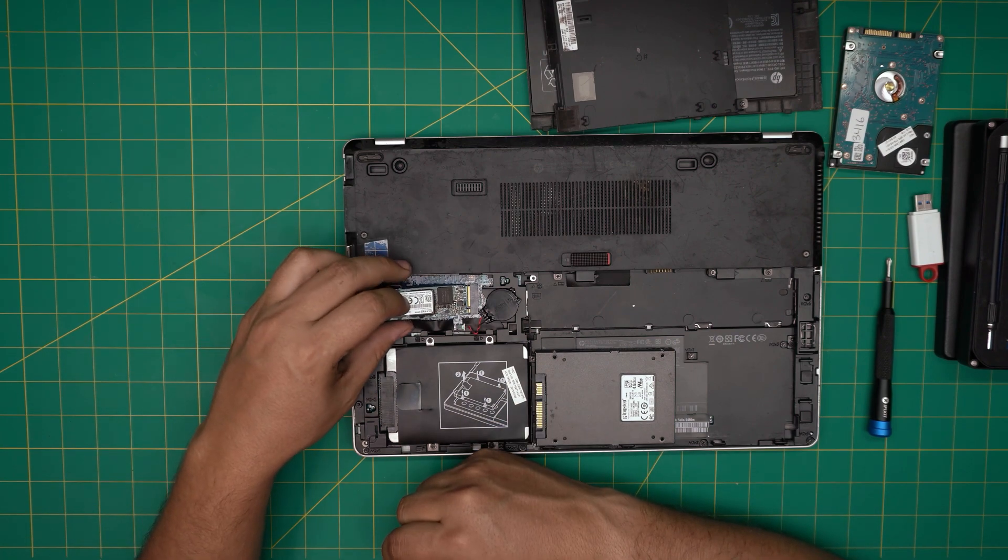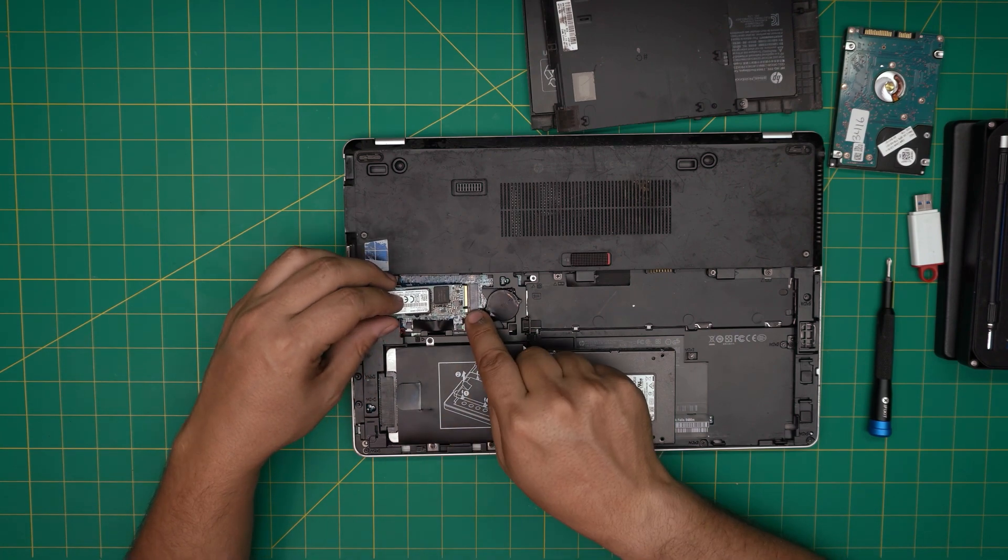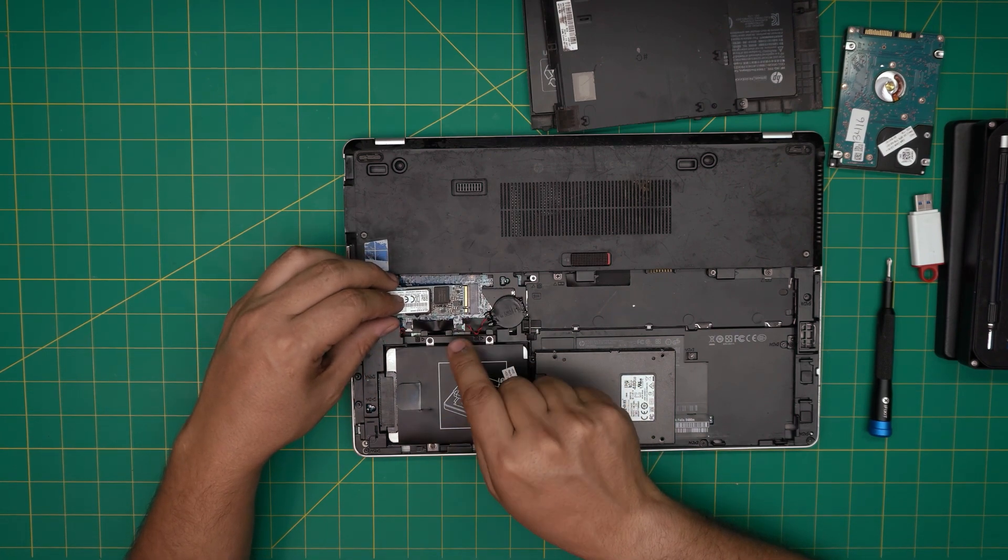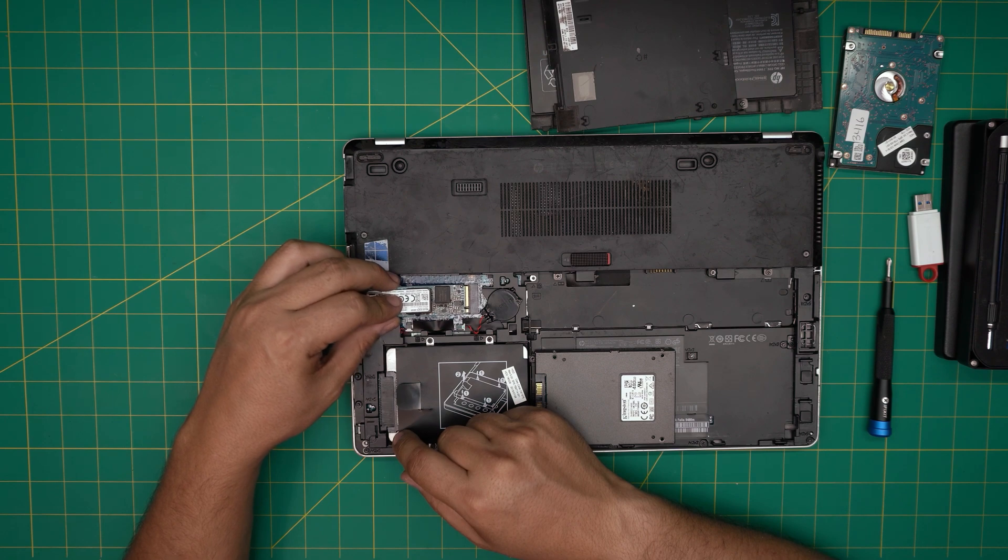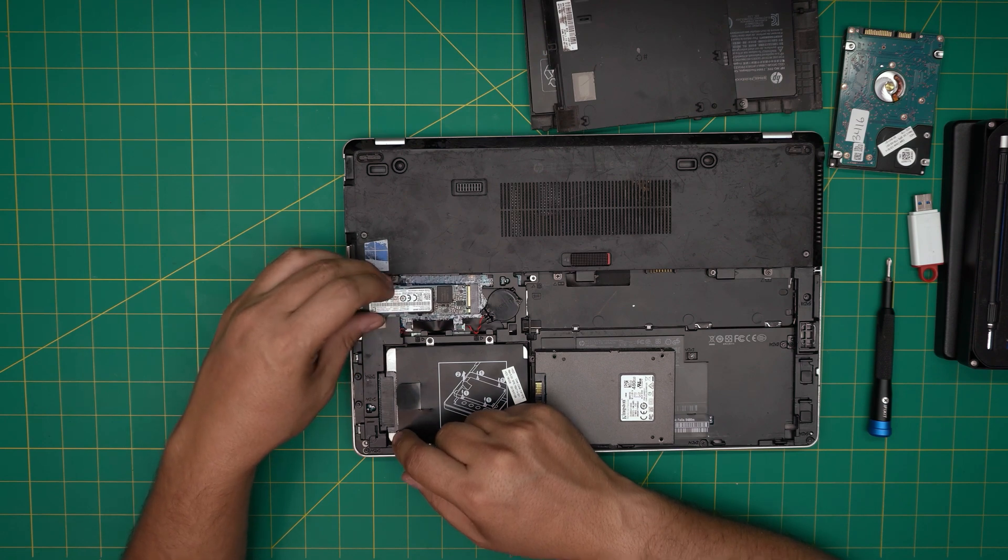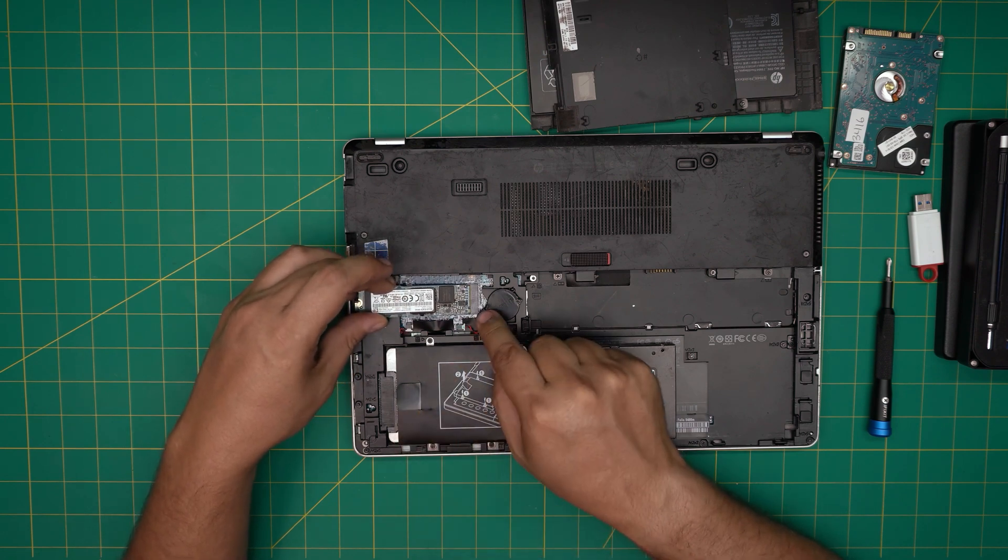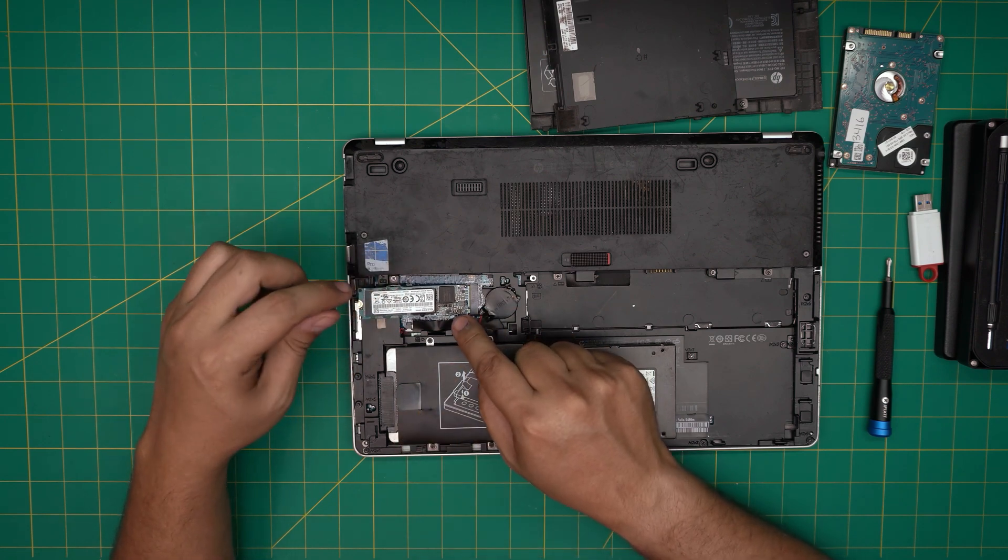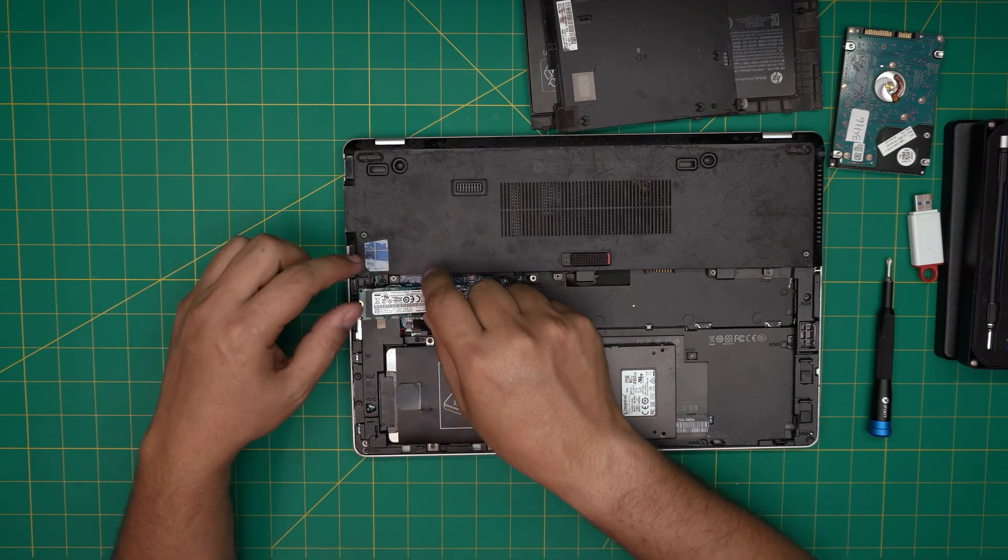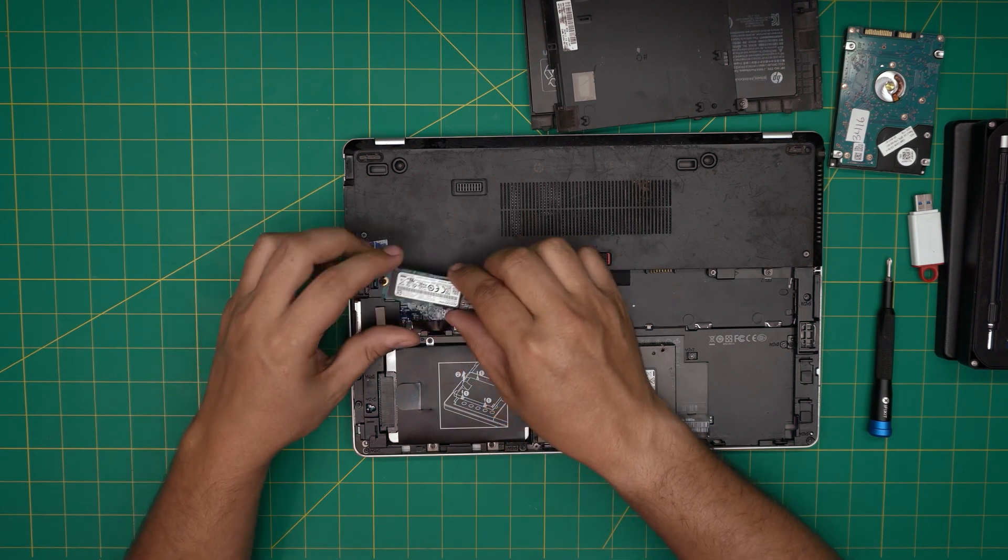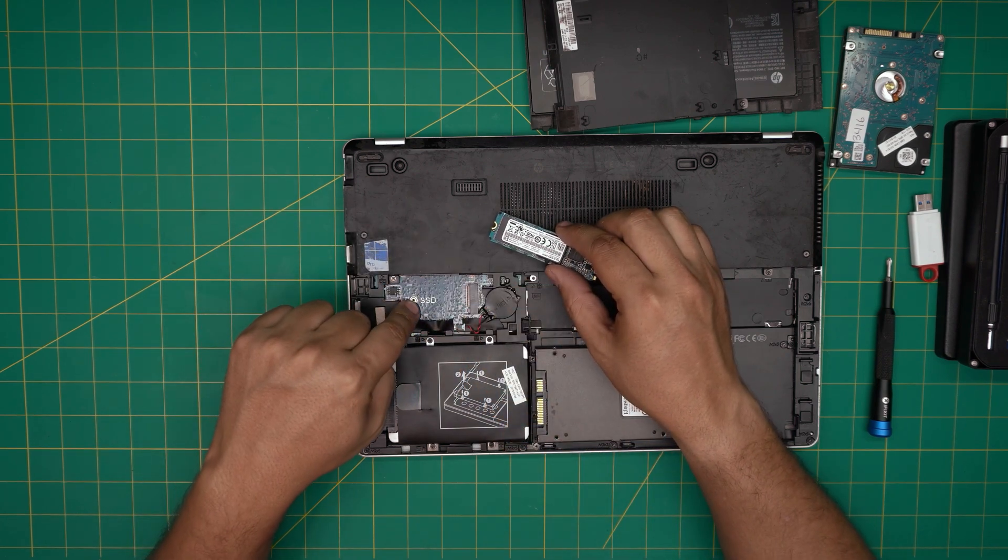The short one goes right through here. Make sure the notch matches right there. You want to put it in at like a 10-degree angle, right inside the connector, and push it towards the motherboard, then tighten up the tiny screw.